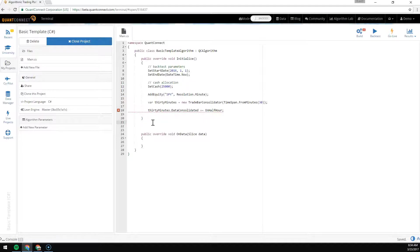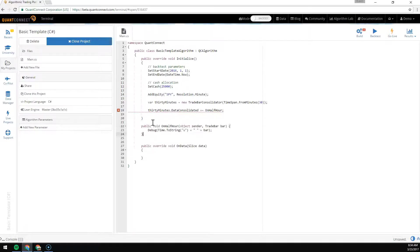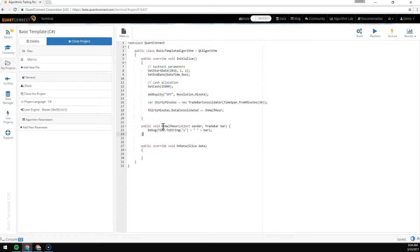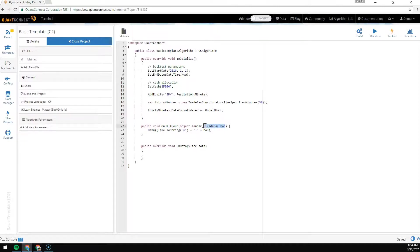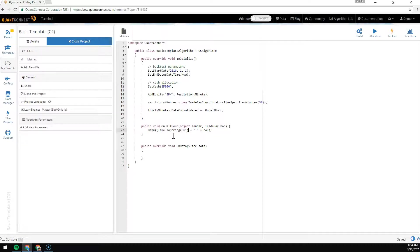Next we need to create the event handler. Here we've made a method OnHalfHour which has the sender and the aggregated bar. Every time it's triggered, we're printing out the time and the value of the bar.